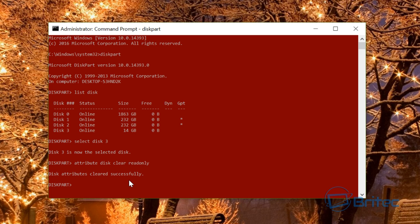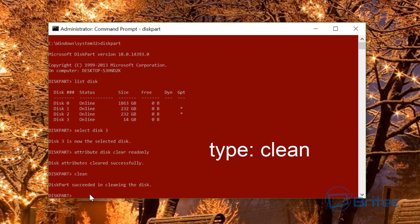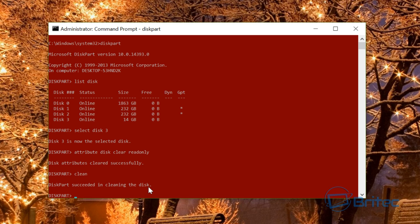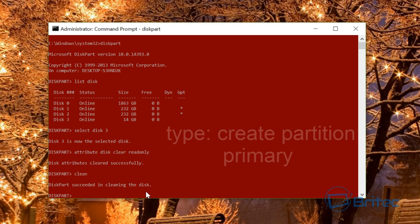Next, type clean. This will clean the USB drive. You can see it says DiskPart succeeded in cleaning the disk. We're pretty much getting near the end here.